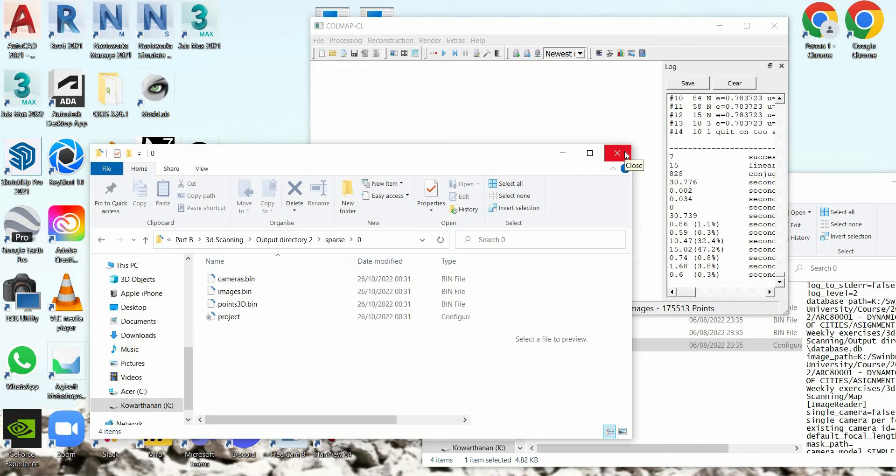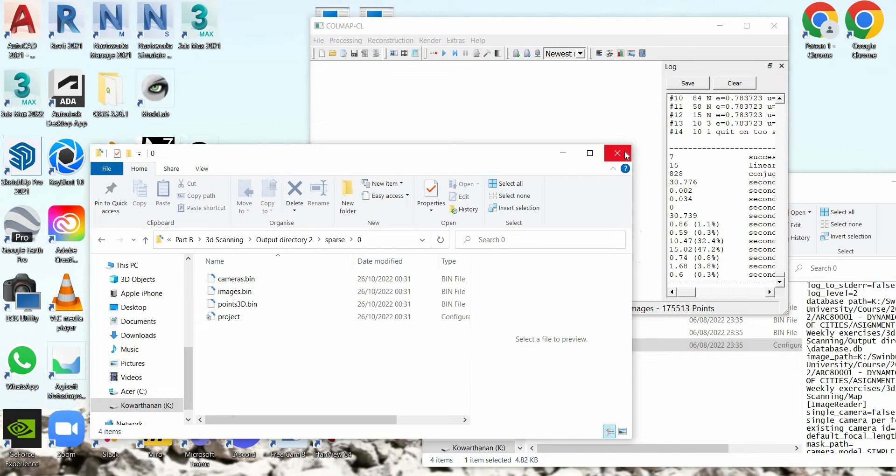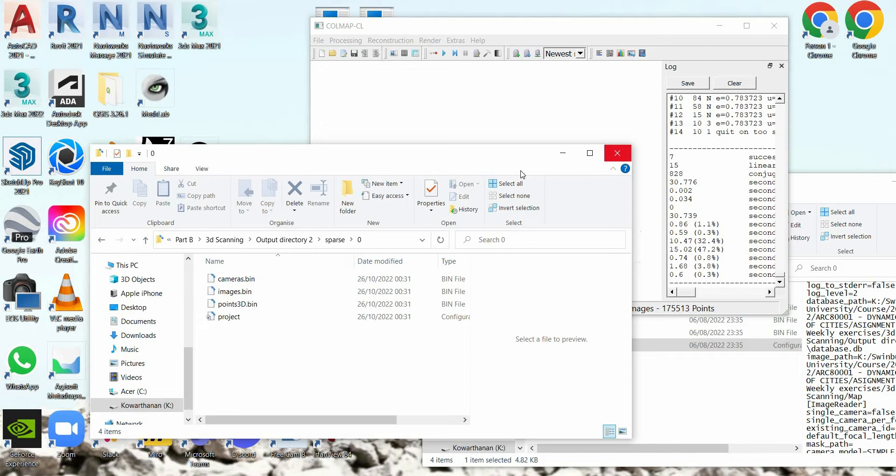Now how do we create the mesh for this? For that we need Meshlab. Let's download Meshlab.